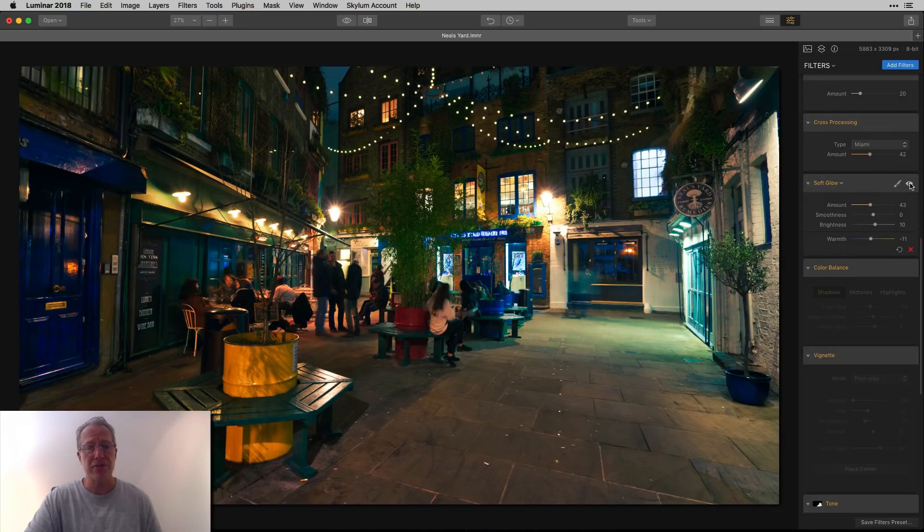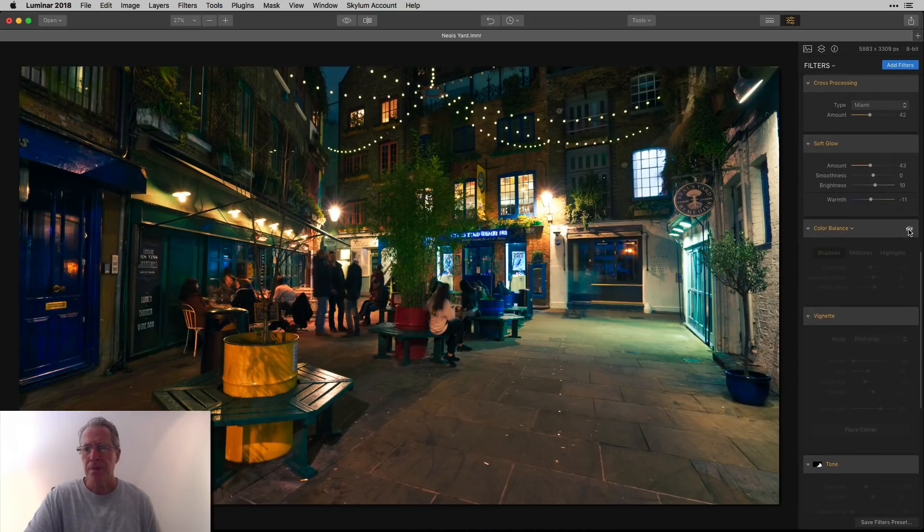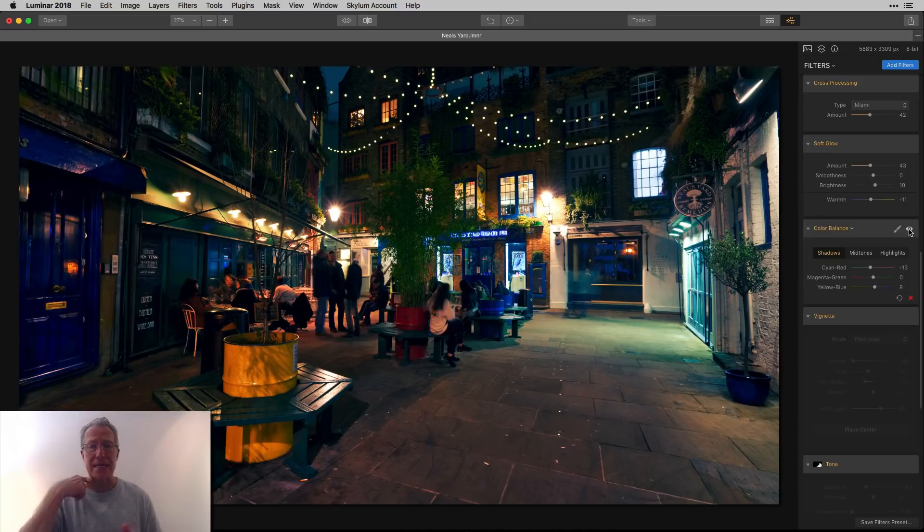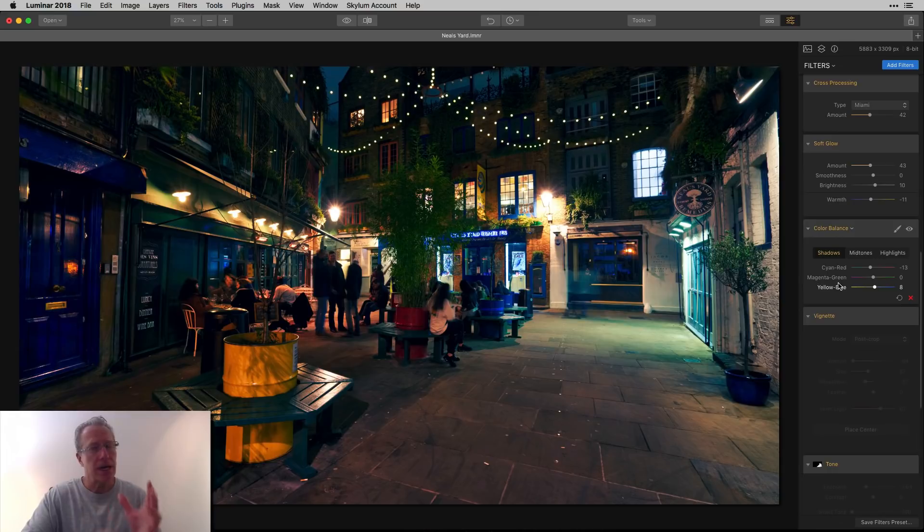Added soft glow, which you may not even be able to tell. It just takes the highlights and gives them a little bit of glow. And then I went into color balance and that created quite a bit of difference in the blueness of the photo. I'm moving kind of quick so I want to get to the good part.